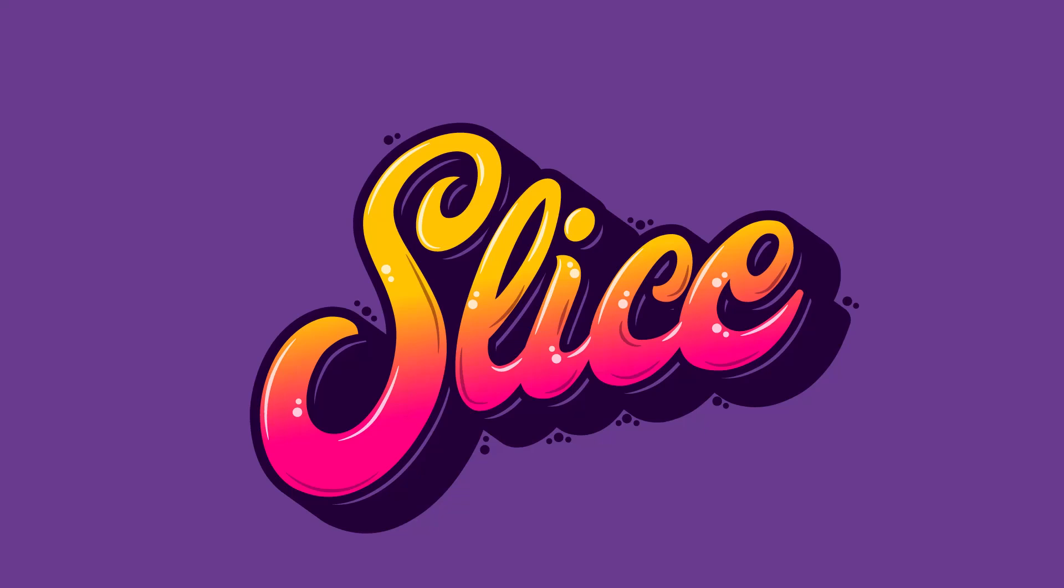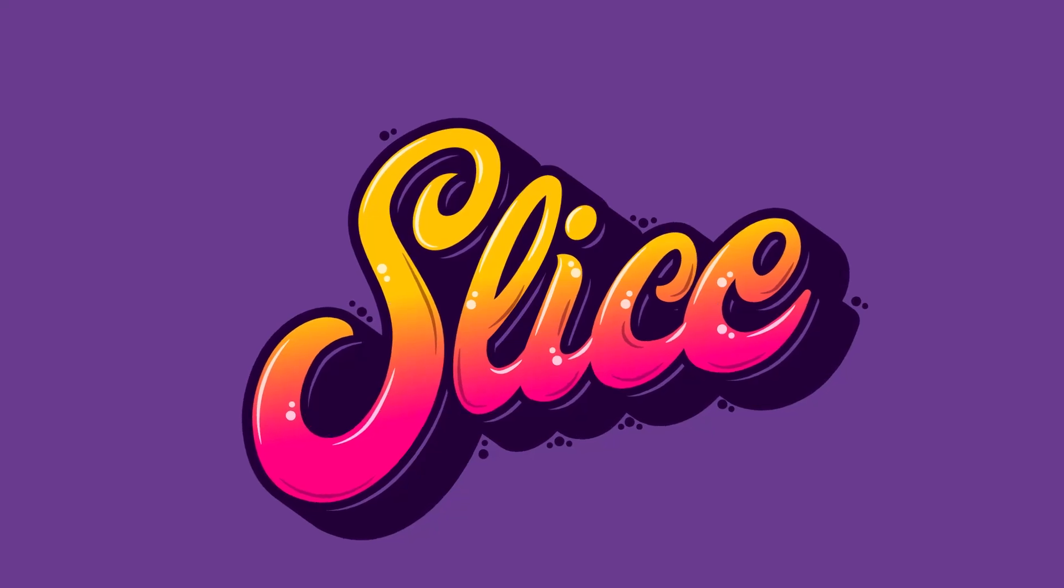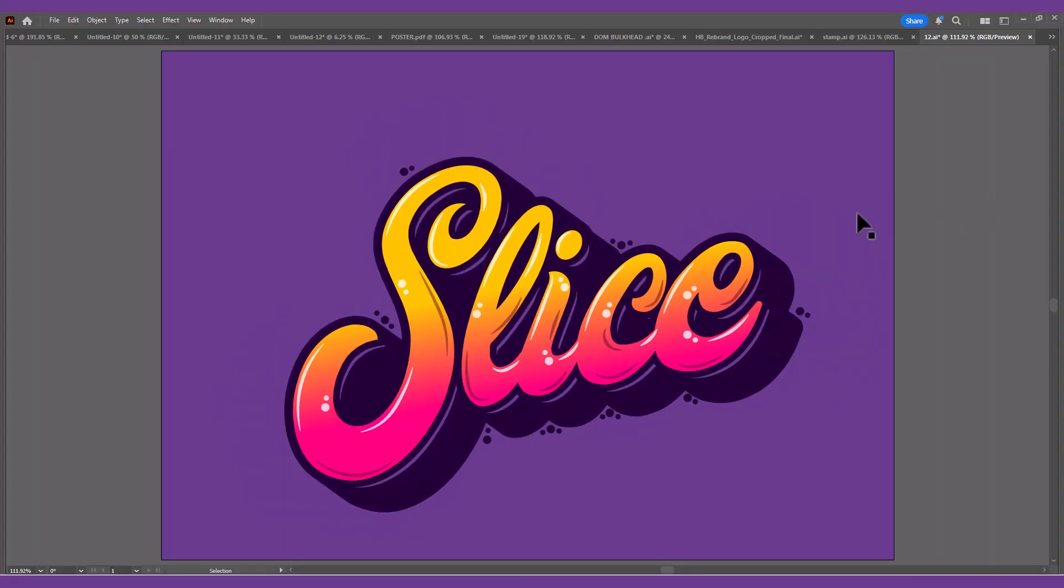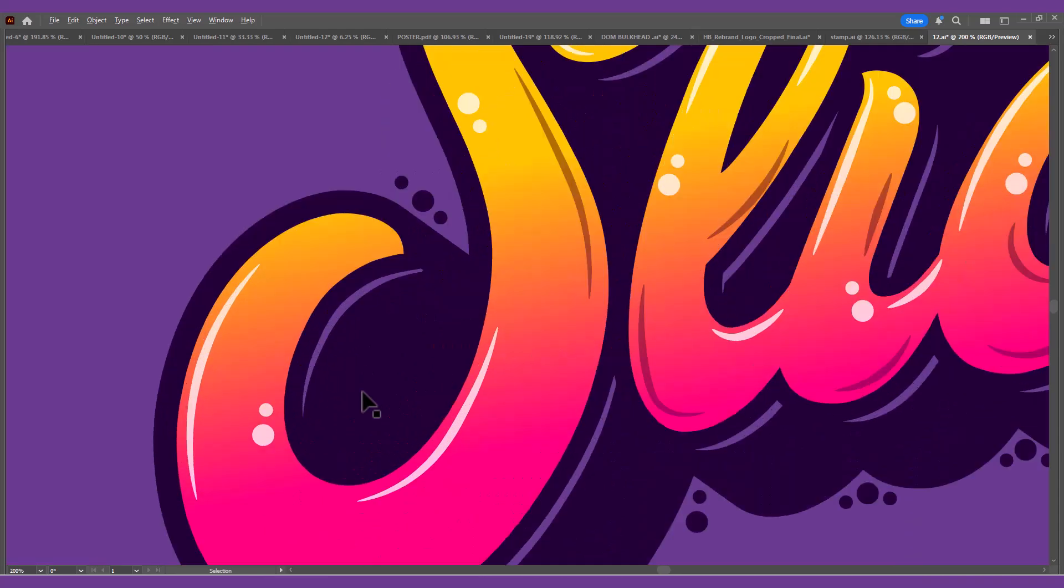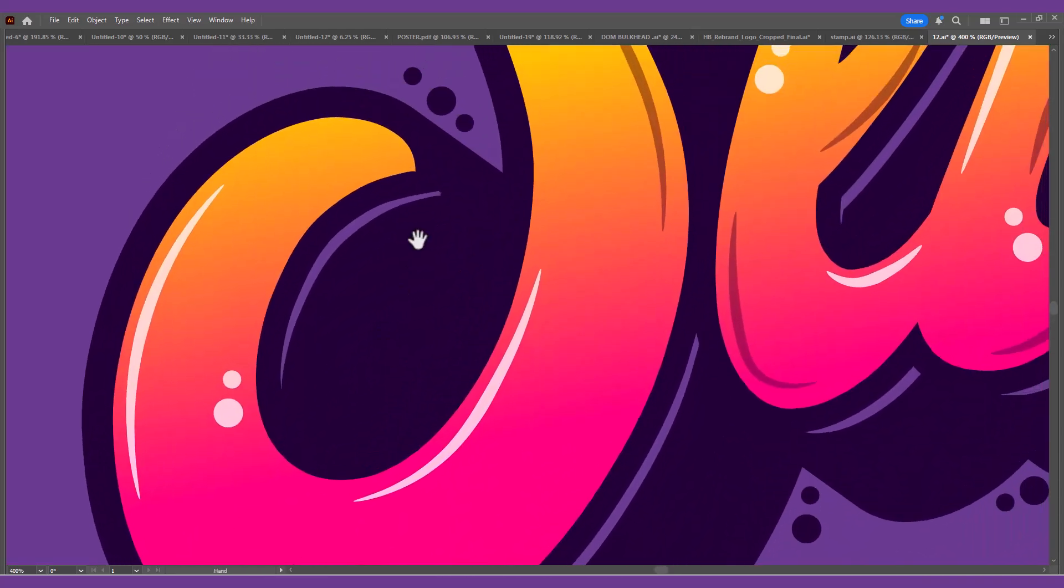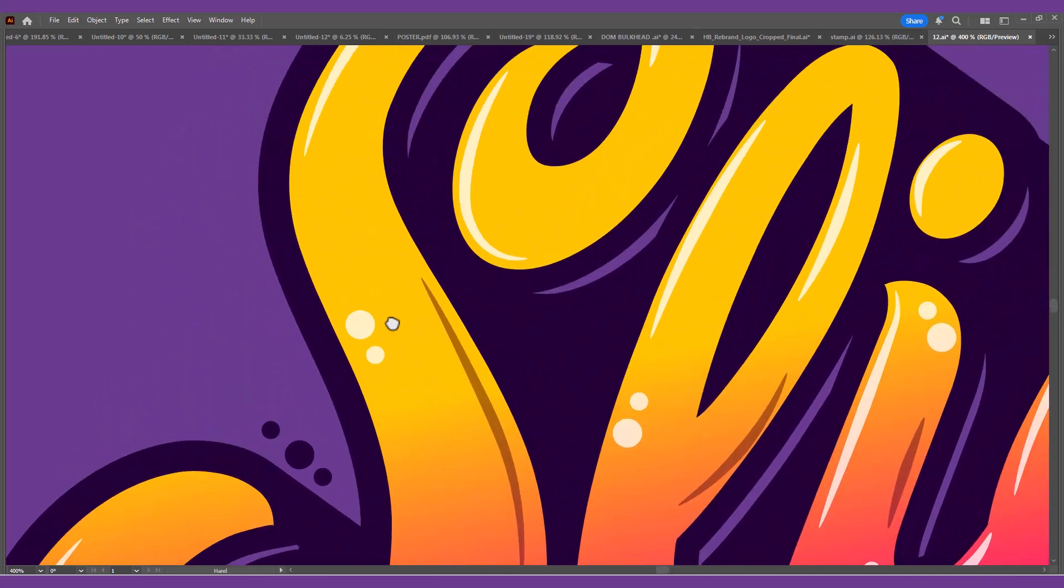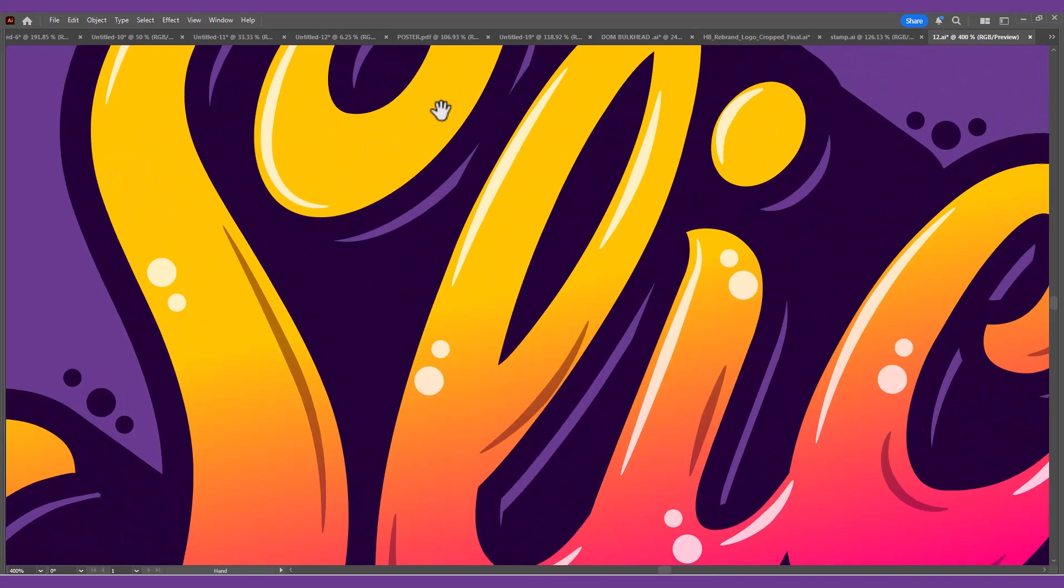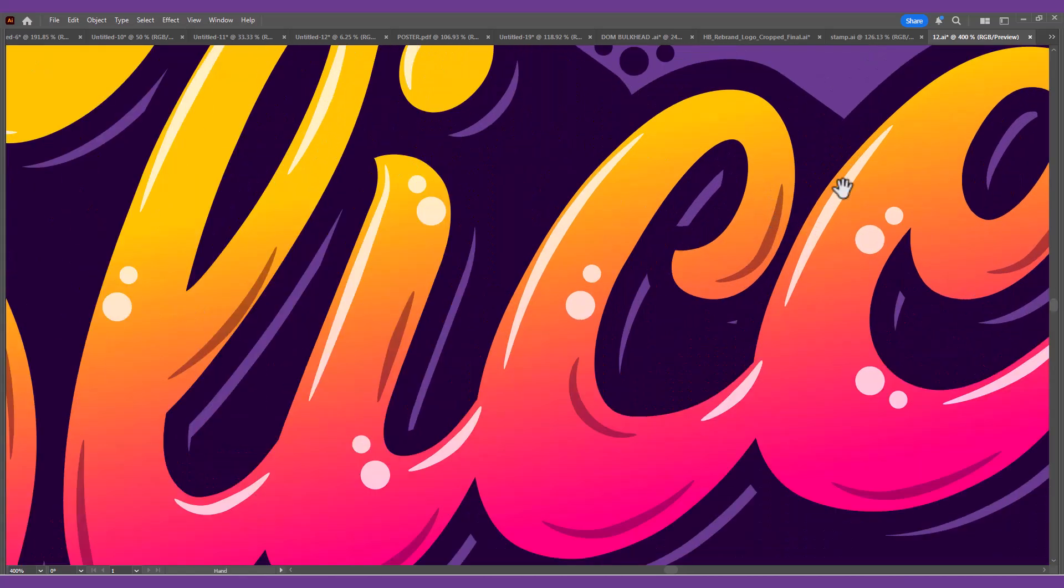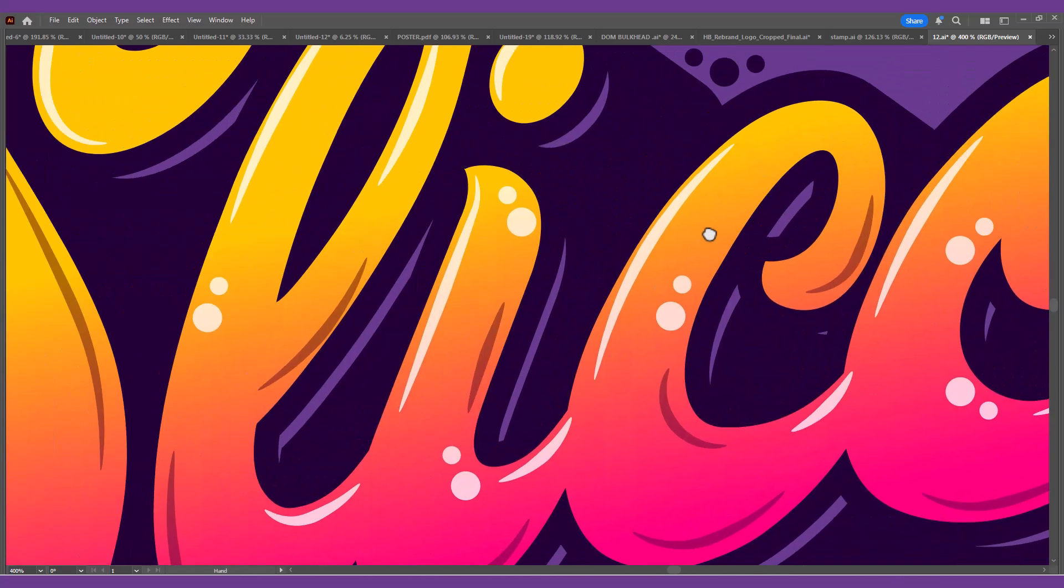Hi, today I will show you how to create this text effect. Usually custom type pieces like this would be drawn by hand, but today I'll share the secret of how you can still create trendy lettering by customizing ready-made fonts.